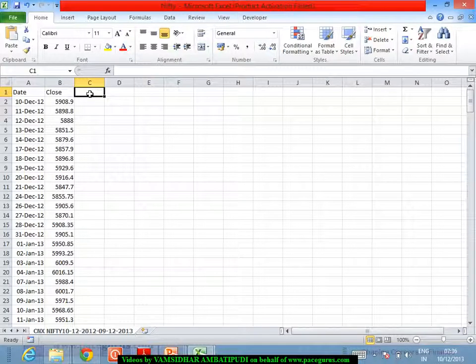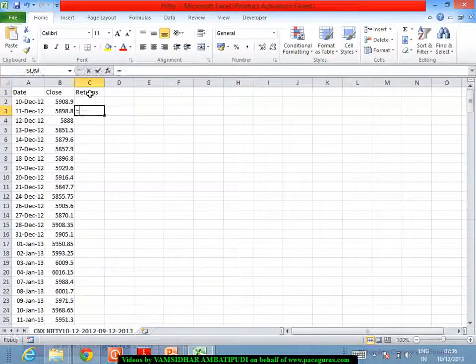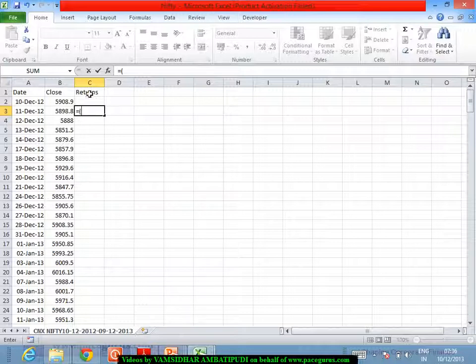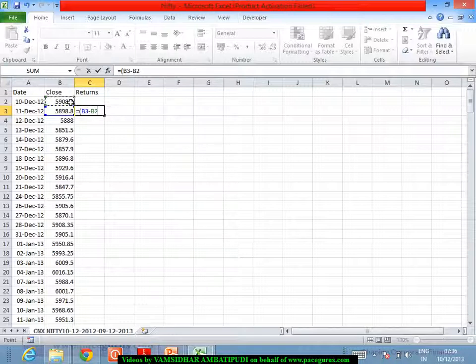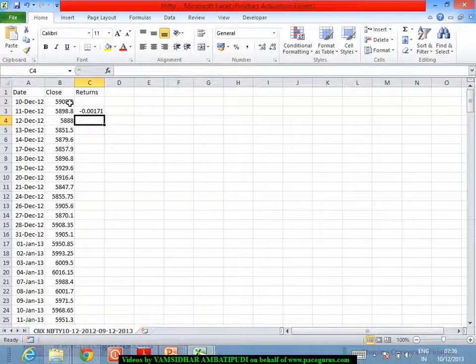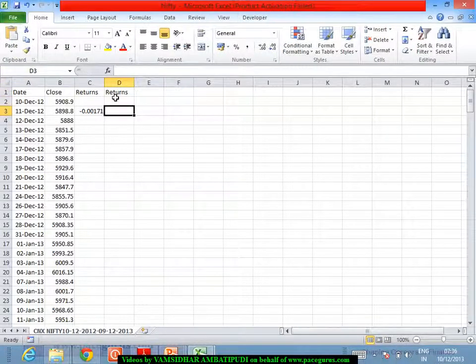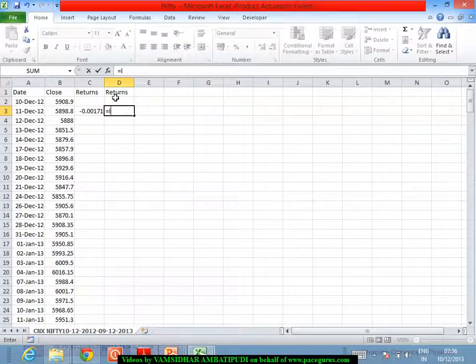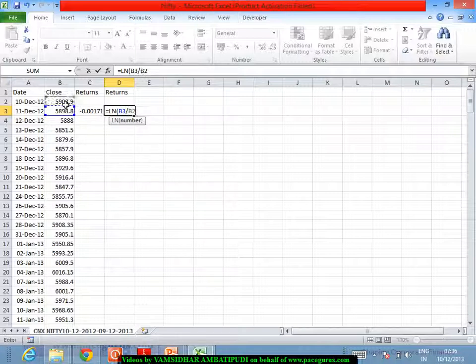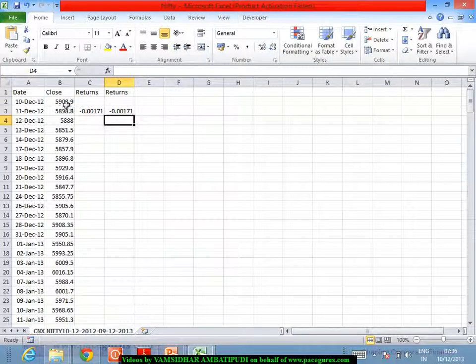Let us say I am computing the percentage returns on a daily basis. I may take a continuously compounded set of returns or a simple arithmetic return, which is either I can take the day one value minus day zero value divided by the day zero value and call that as an arithmetic return. Or I could take the logarithm of day one value divided by day zero value, which can give me the geometric return.